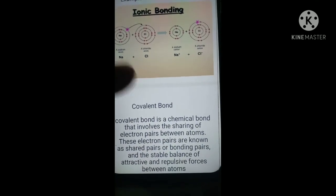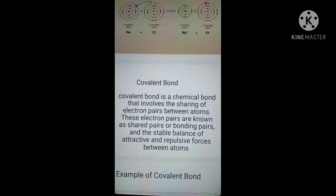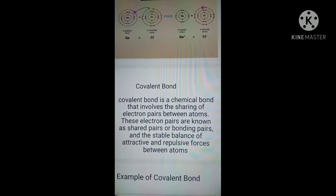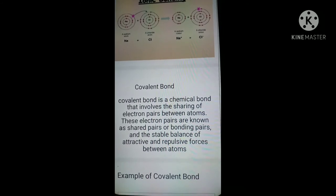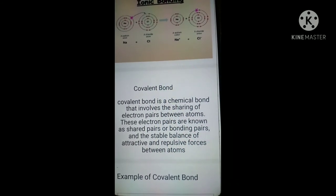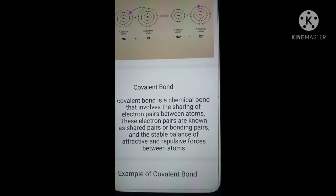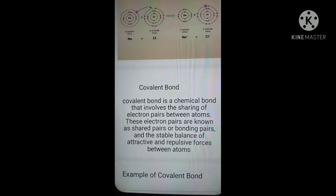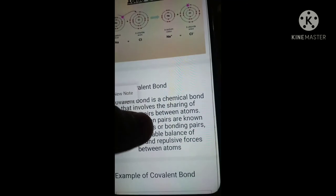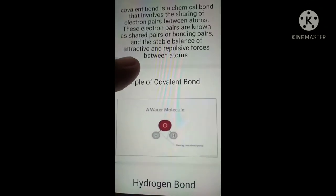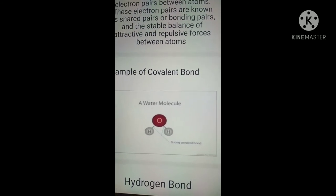The second is the covalent bond. A covalent bond is the chemical bond that involves the sharing of electron pairs between atoms. These electron pairs are known as shared pairs or bonding pairs, and they create a stable balance of attractive and repulsive forces between atoms. An example of covalent bond is water — a water molecule is an example of a covalent bond.